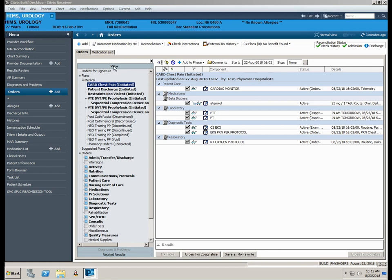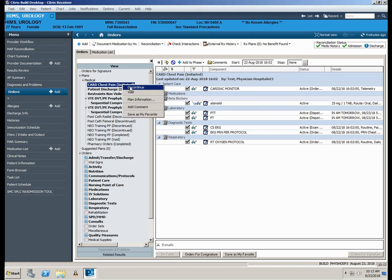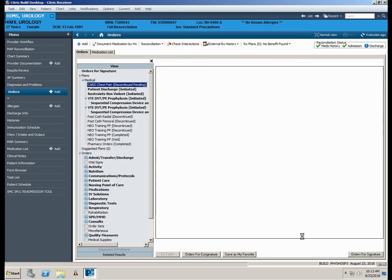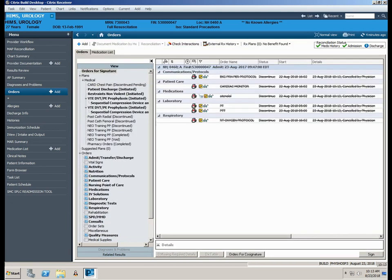All power plans for your patient are listed under the View section of the Order Profiles screen. Locate the plan you would like to discontinue, right click and select Discontinue. The components of the power plan will display. Should you wish to keep any order active from within the plan, place a check in the box next to that order. Click Orders for Signature, Sign, and Refresh.